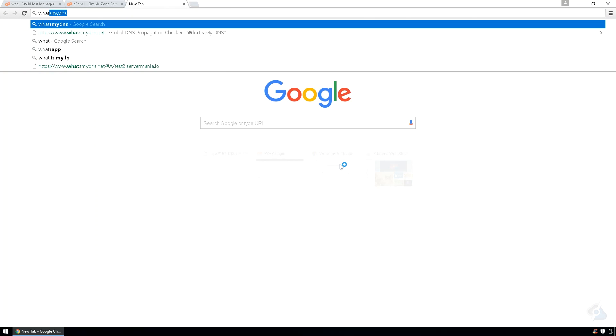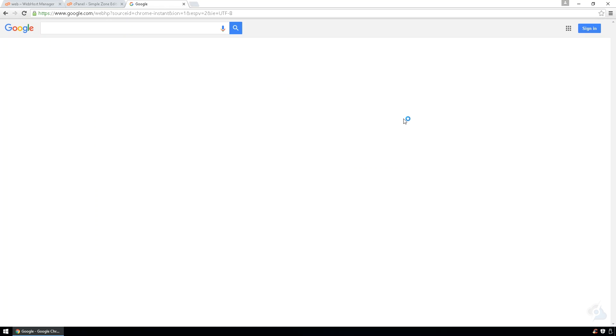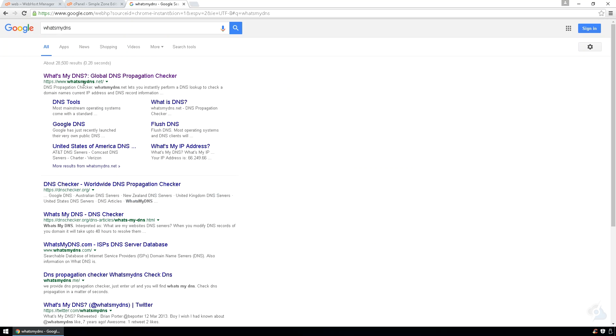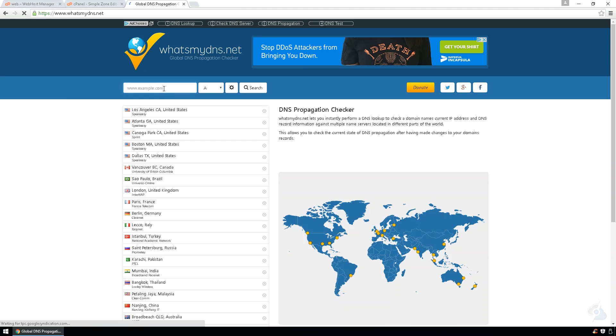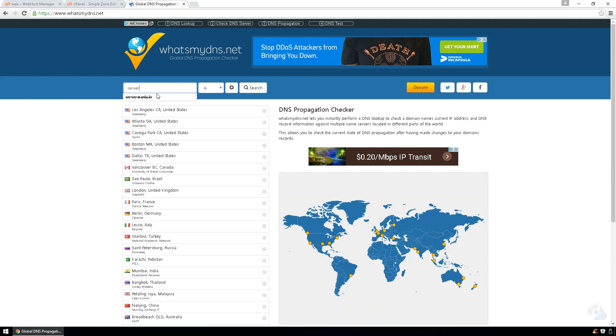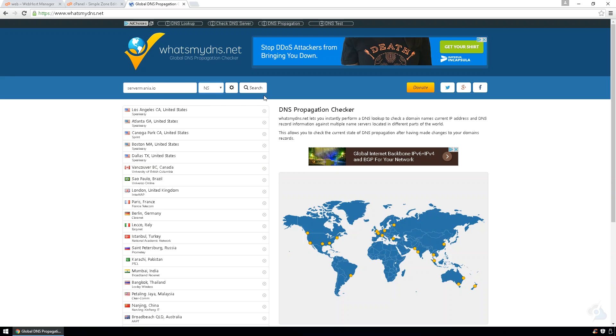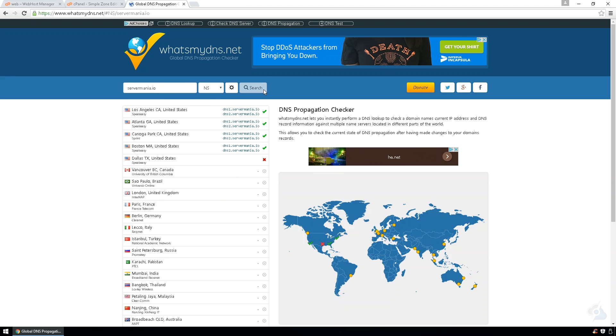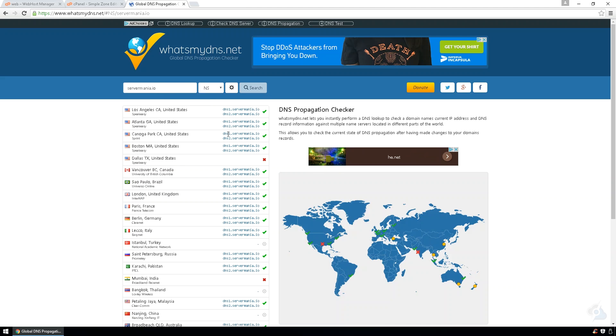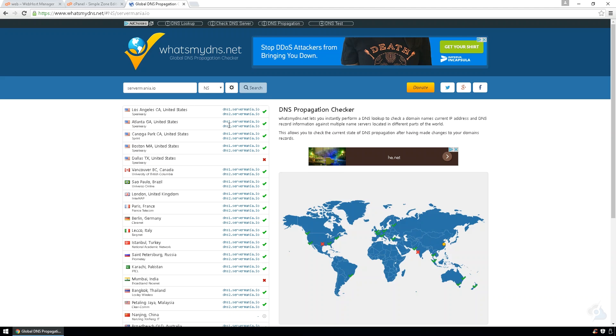So, to double check this works here, let's go over to what's my DNS. We'll type in servermania.io and we'll do name server lookup. And it's going back to our DNS servers we've set.